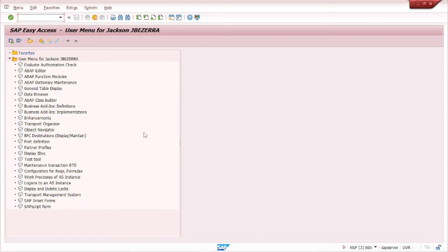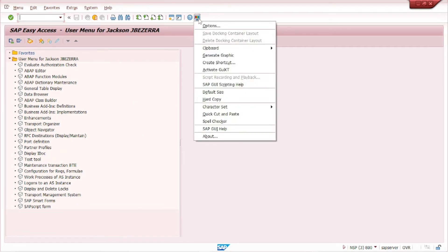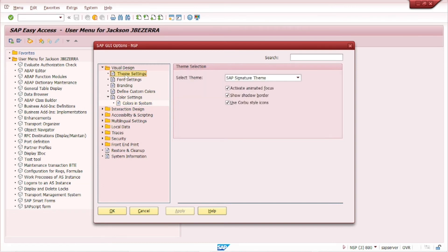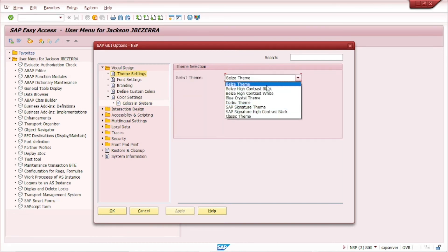So the background now will be always ready for this environment. And to change the theme, usually SAP came as default with this Belize theme.